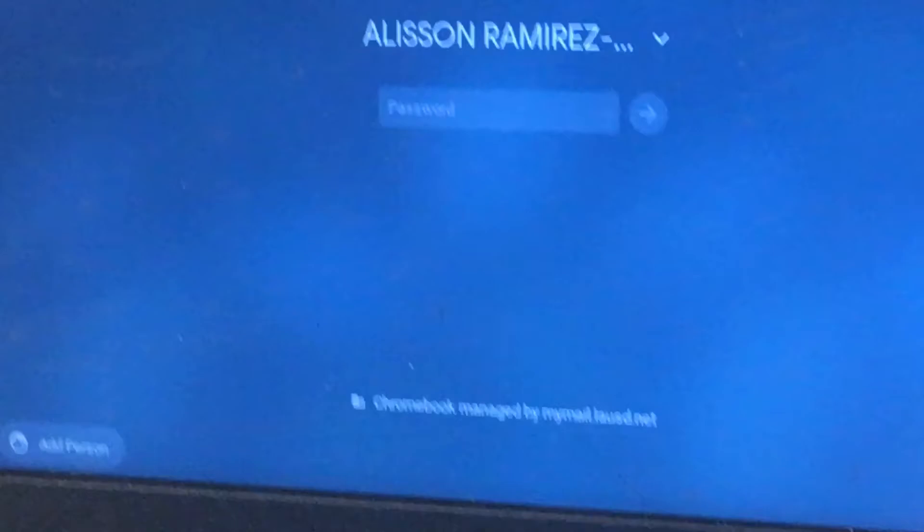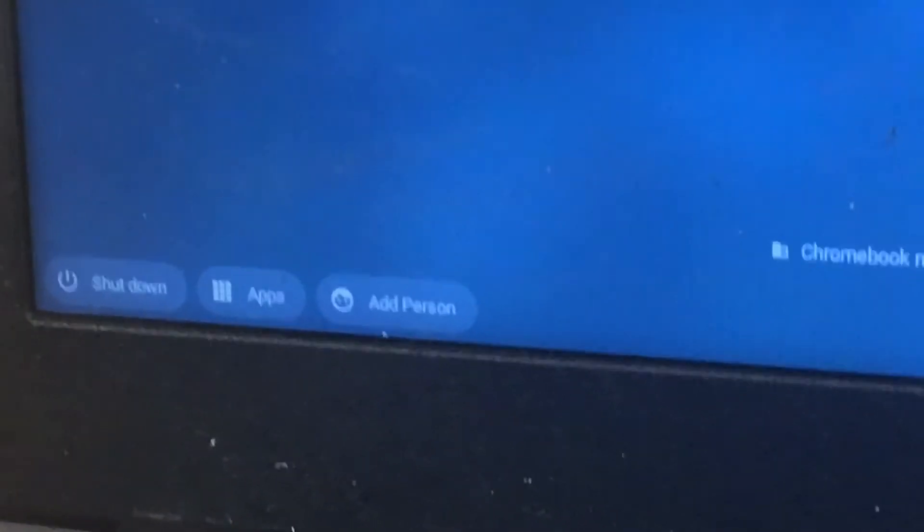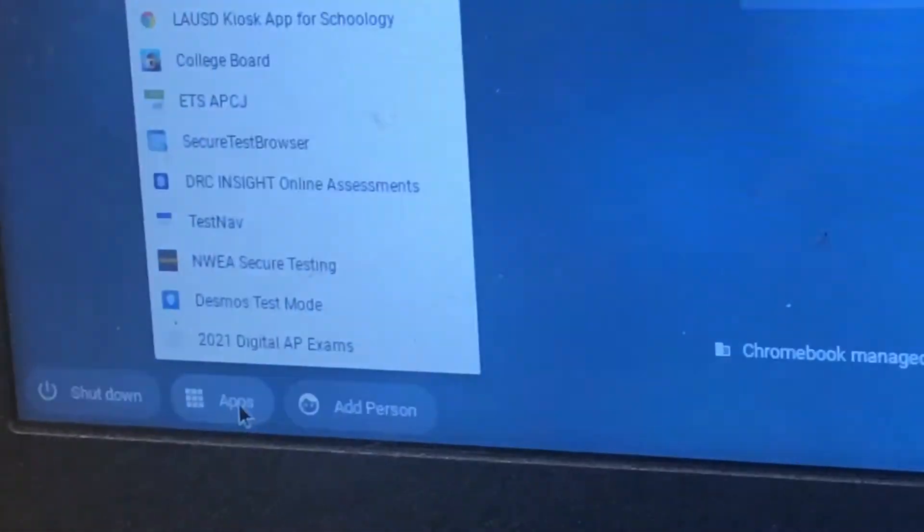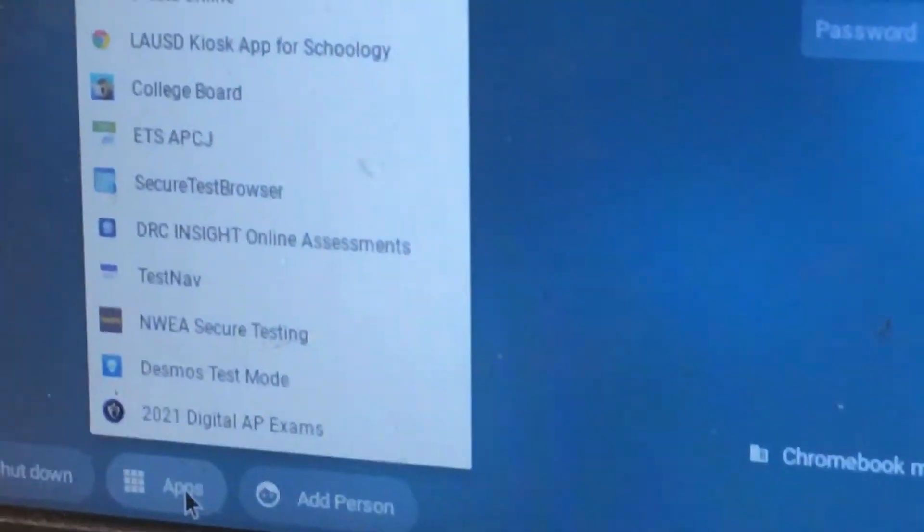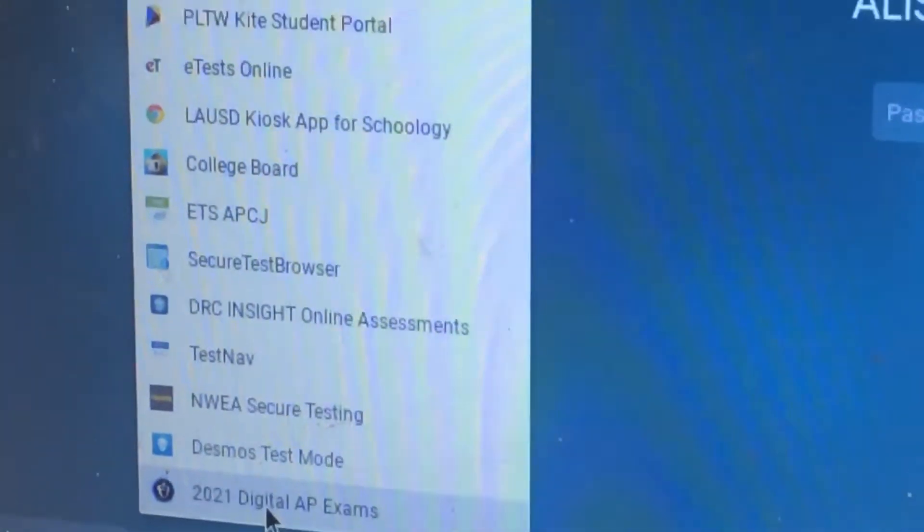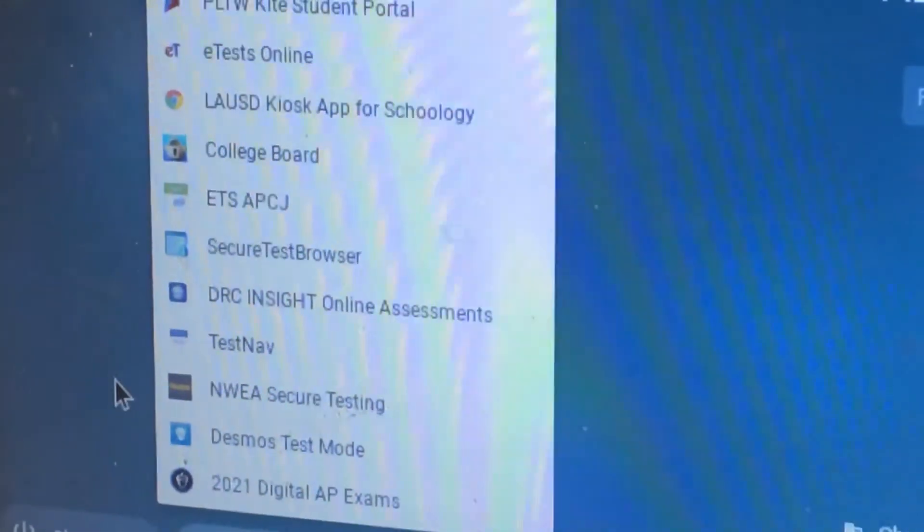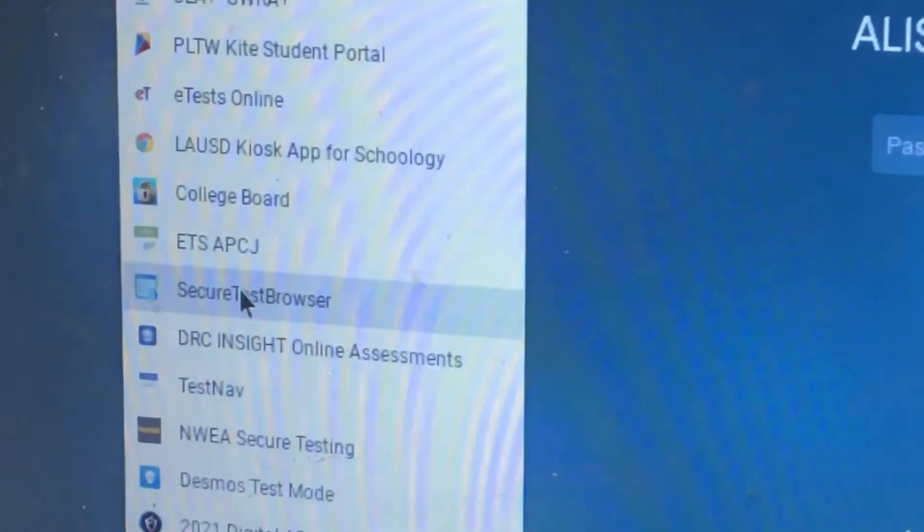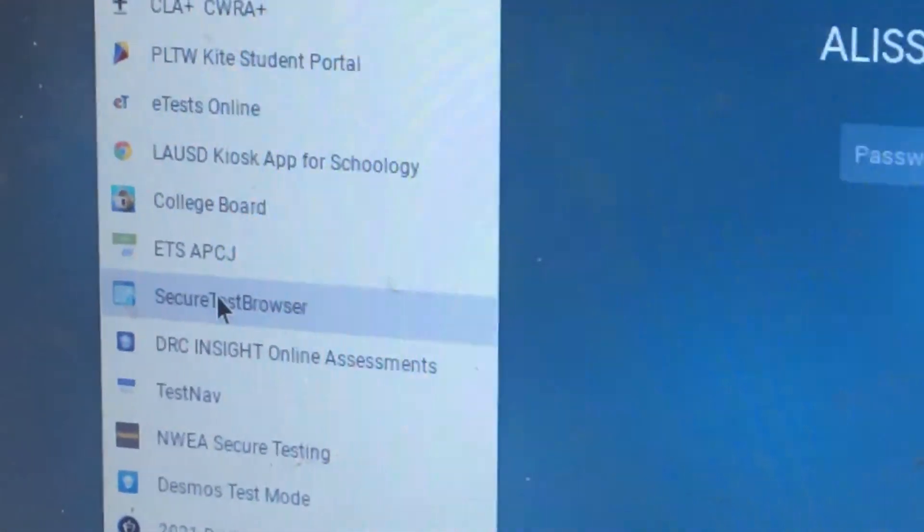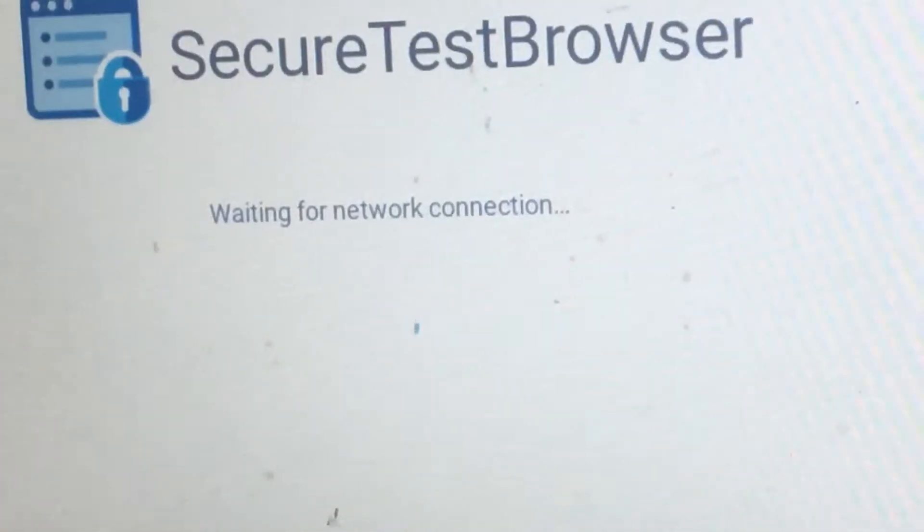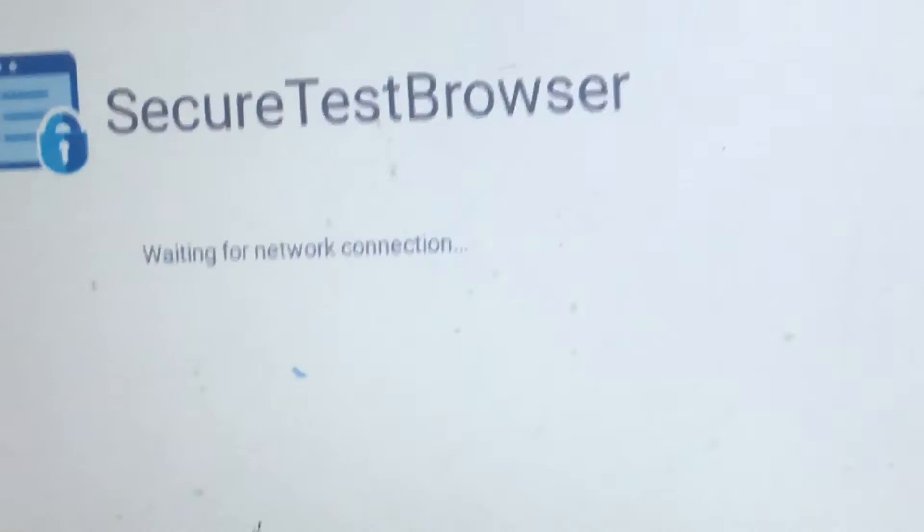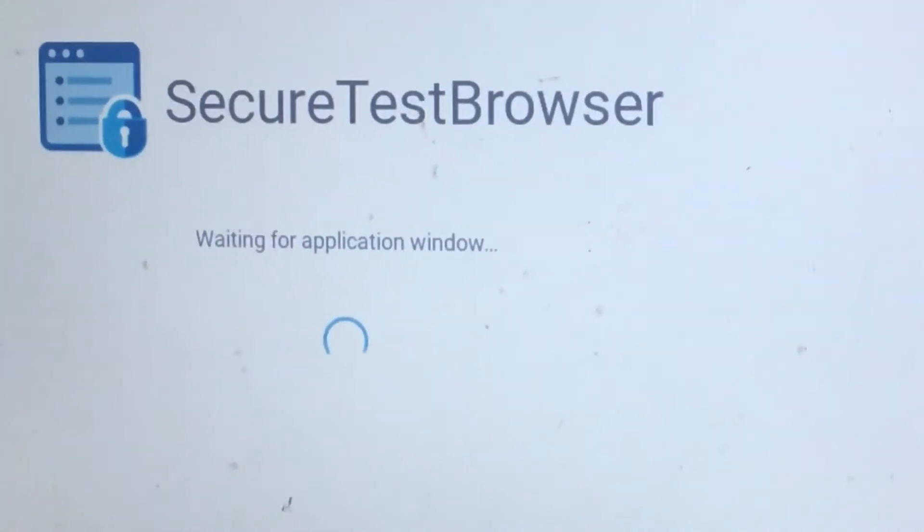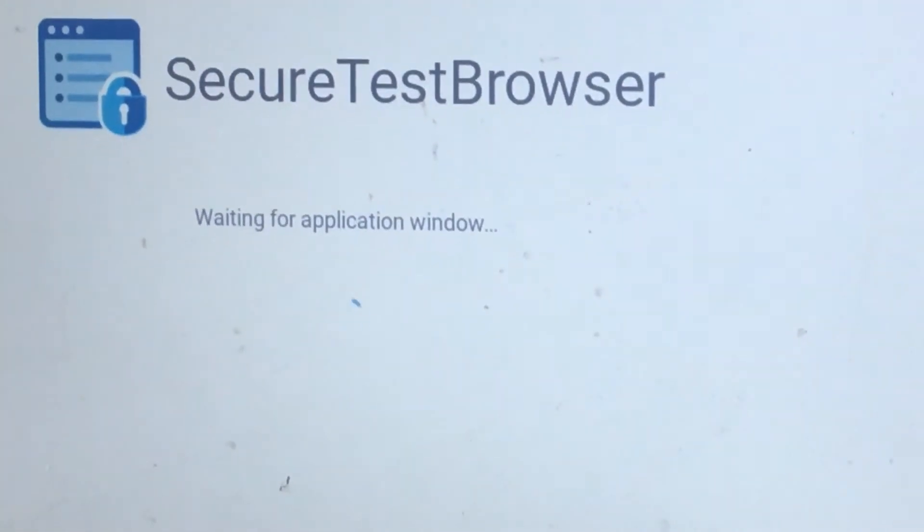Now go to the left side where it says Apps and click it. In the apps, find the one that says Secure Test Browser and click on it. The secure test browser will take a few seconds to open.